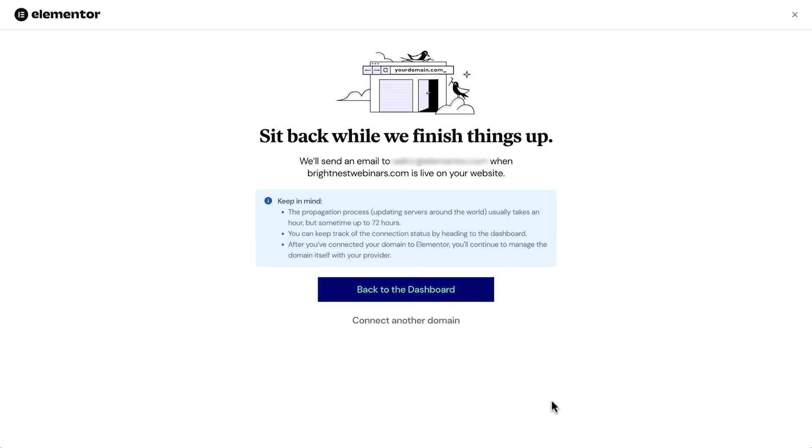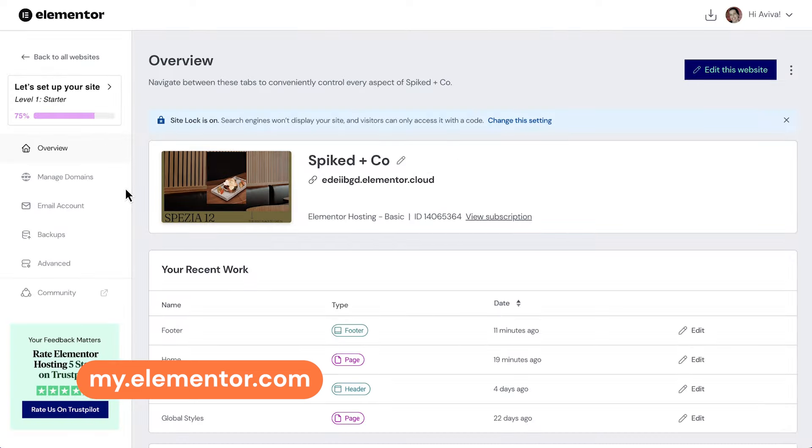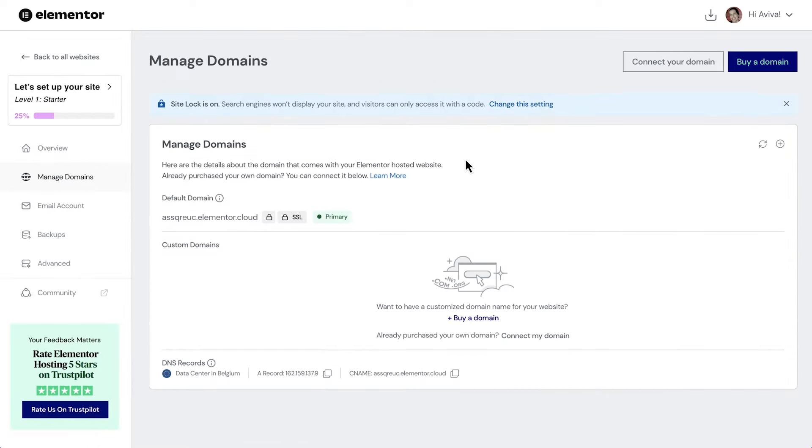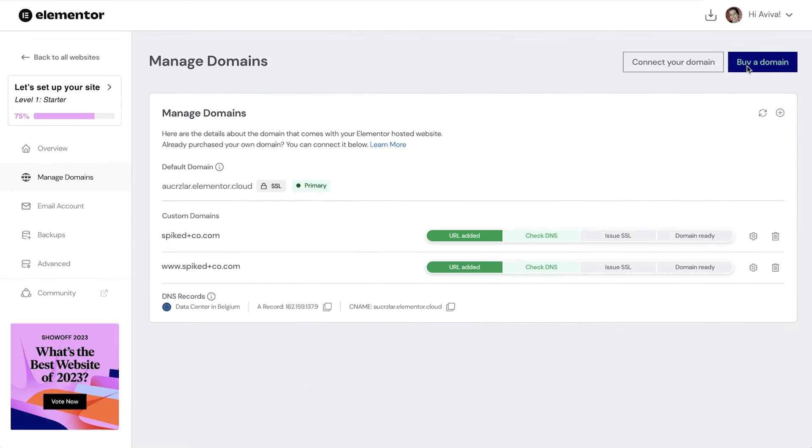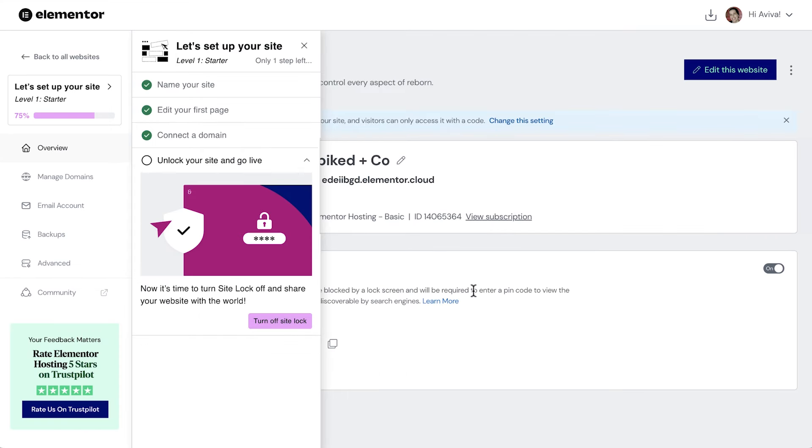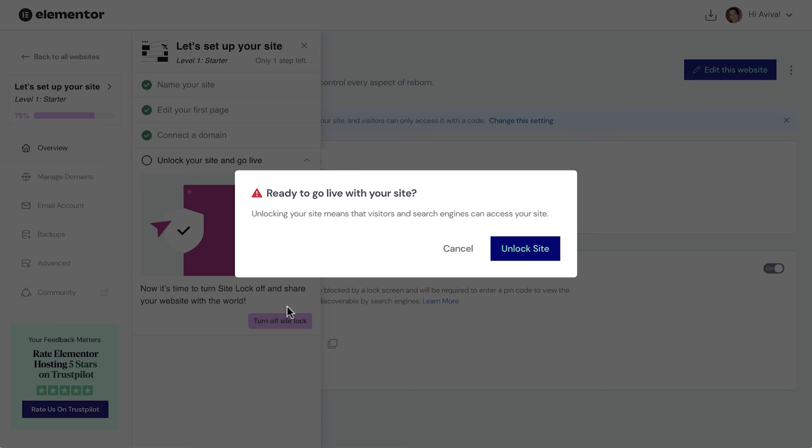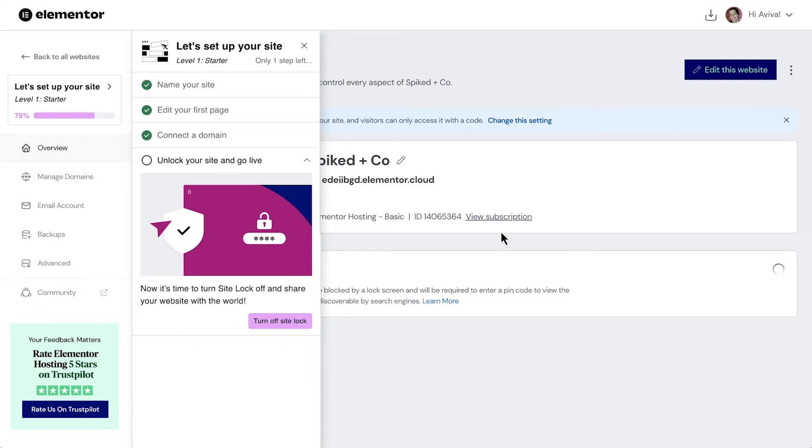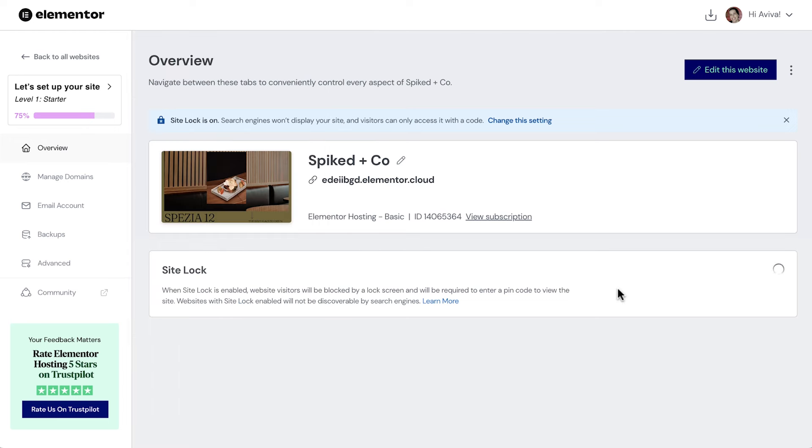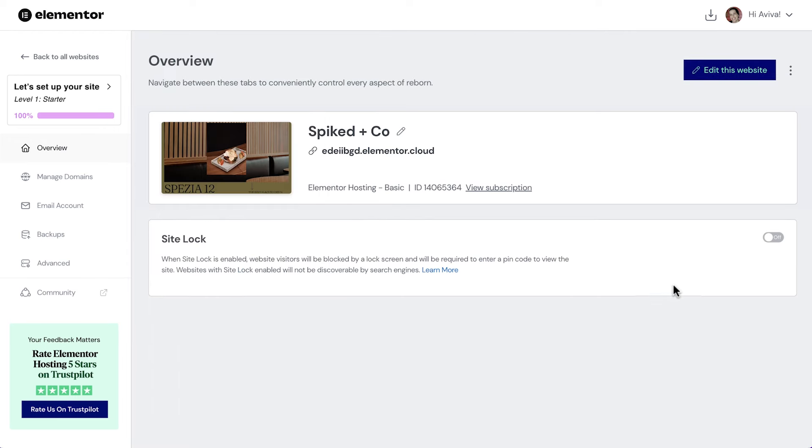From your website, hosting settings, at myelementor.com, click Manage Domains. Click Buy a Domain, and enter the domain name you'd like to buy. Back in the My Account dashboard, time to finish off the checklist. We'll click Turn off Site Lock and Unlock Site. And now our website is live.